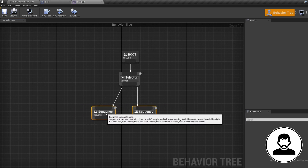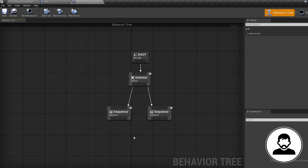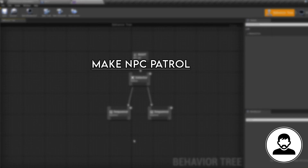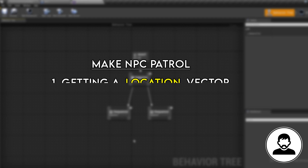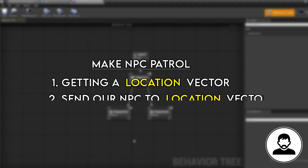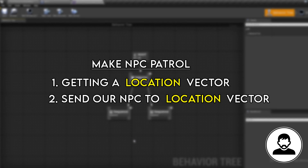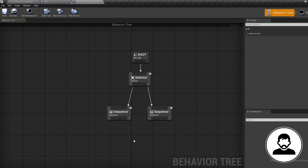To get the NPC to patrol around we need to tell it what to do step by step via tasks. Breaking down what we're asking the NPC to do: since we want our NPC to move somewhere, the first task is getting a location vector, and the second task is sending our NPC blueprint to that location vector. That's all the tasks we need, but before we create them we need two things: a location to actually send the NPC to, and a variable to store that location vector.